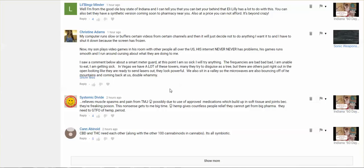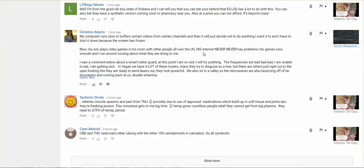I just read this and, you know, my computer runs slow or buffers certain videos from certain channels and then it will just decide not to do anything I want it to do and I have to shut it down because the screen has frozen. My son plays video games in his room with other people all over the United States. His internet never has a problem. His games run smooth and I run around cursing about what they're doing to me.